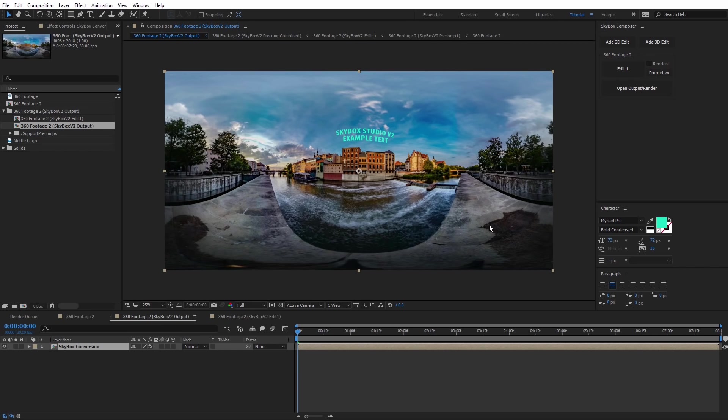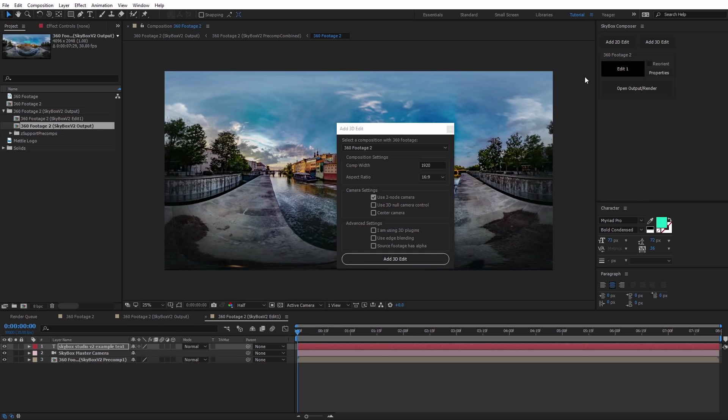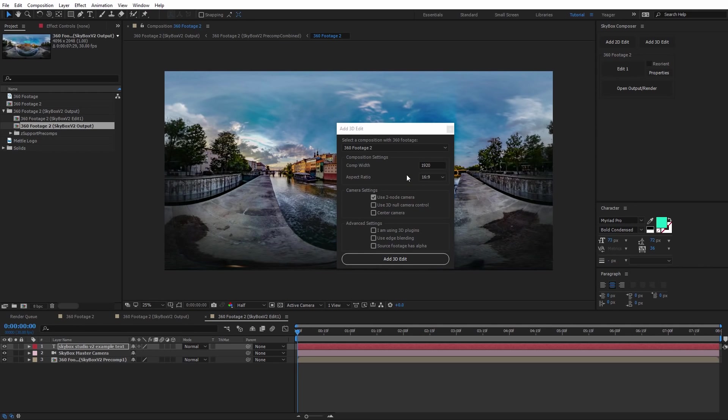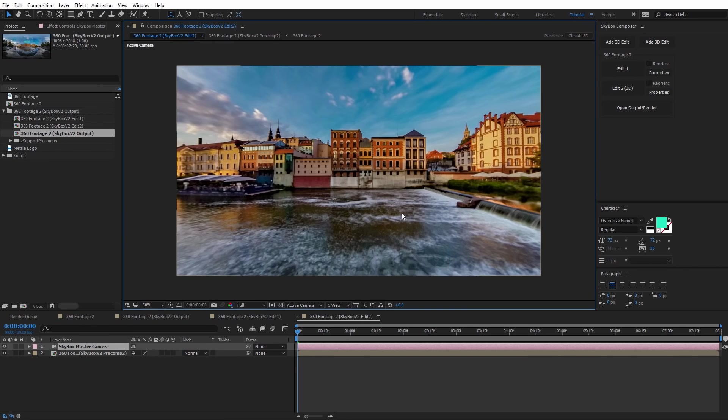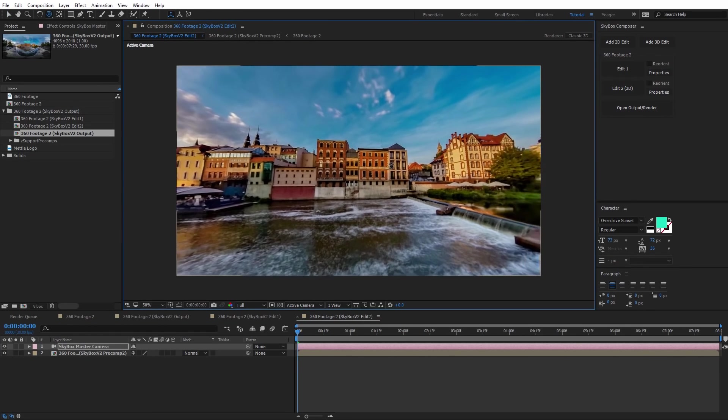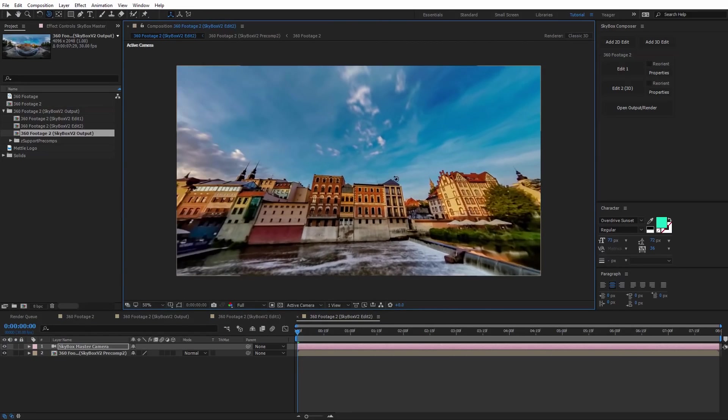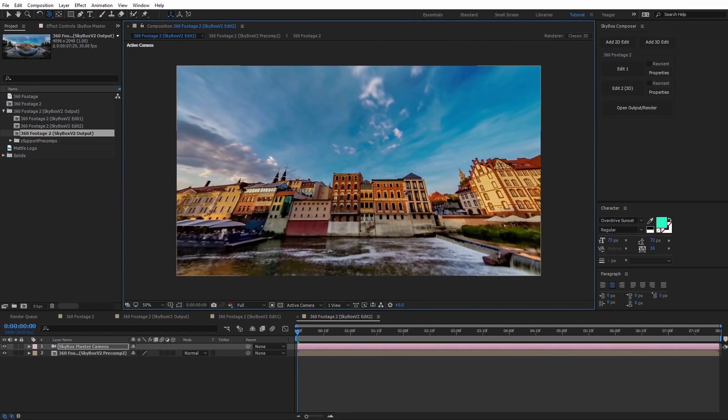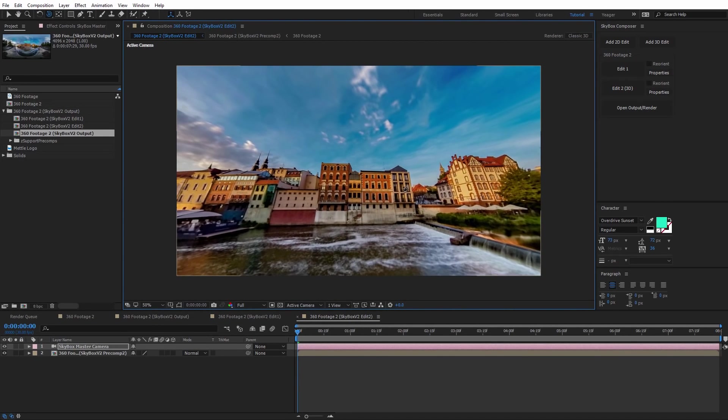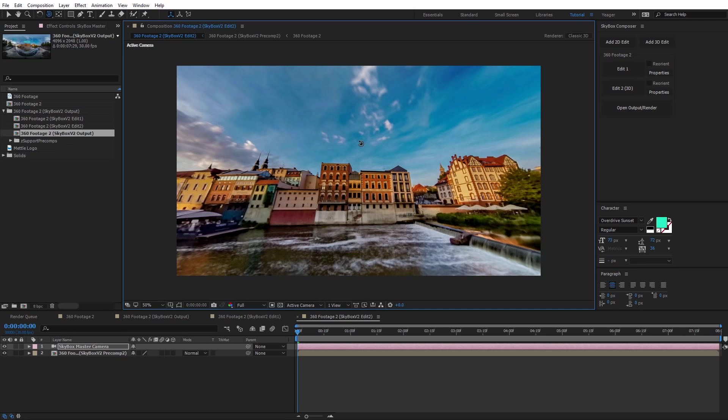Now conversely, we can go ahead and add in another edit. In this case, I want to do a 3D edit, so I'm going to click add 3D edit. That's going to open up the 3D edit options. We want to select the same composition we did before and leave the comp width at the default 1920. If you're going to use any 3D plugins, you can turn on that you will be using 3D plugins. We'll select add 3D edit. Now we can hit C on the keyboard to bring up the camera orbit tool. The first thing you're going to notice is that our text has disappeared. That's because Skybox Composer treats each of these edits independently and combines them all in the output render.